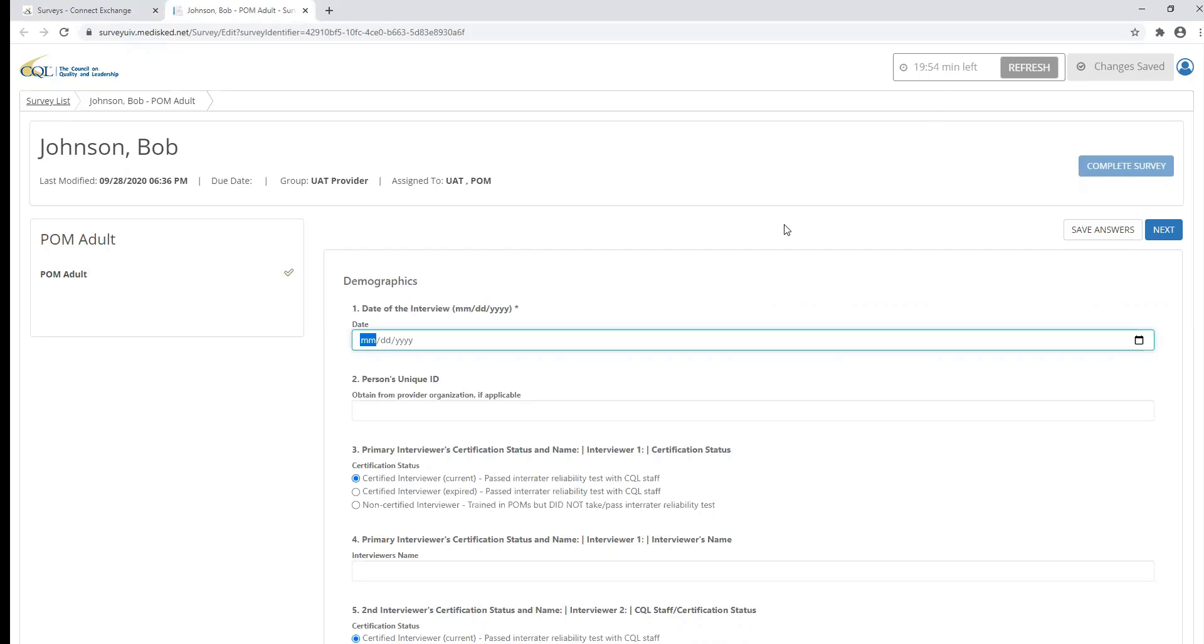You will also receive a warning when the timer hits three minutes remaining in your session to refresh the survey. If the survey is open without any activity being done for 20 minutes, the survey will close out.